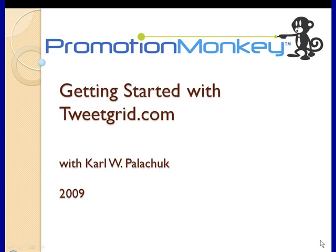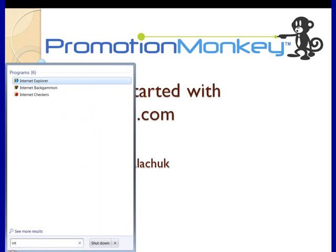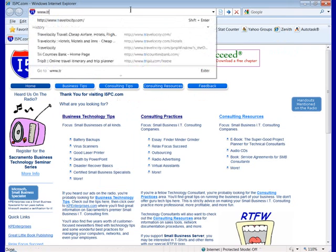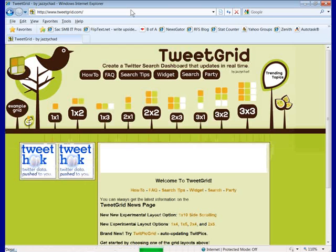This is a quick introduction to a product called Tweet Grid. Tweet Grid allows you to follow conversations, such as they are, on Twitter. So let's start by opening up a browser and we'll go to www.tweetgrid.com.